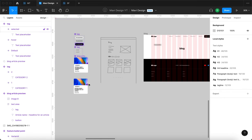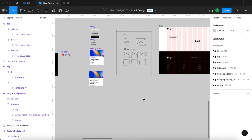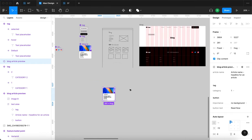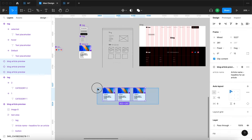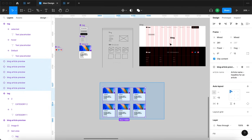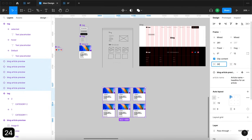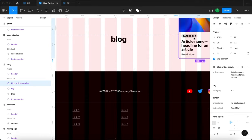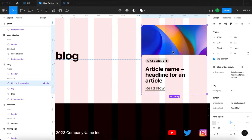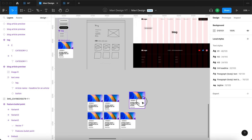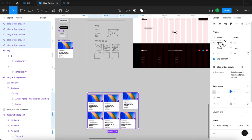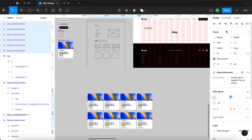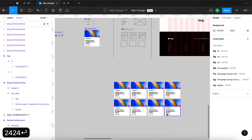Now I'll use instances of the blog article preview and the category tab components to build the full listing. I'll use an instance of the blog article preview and duplicate it five times to get six articles total, then tidy them up with 24px spacing. I'll set each article width to 270, which means we can fit about four columns.